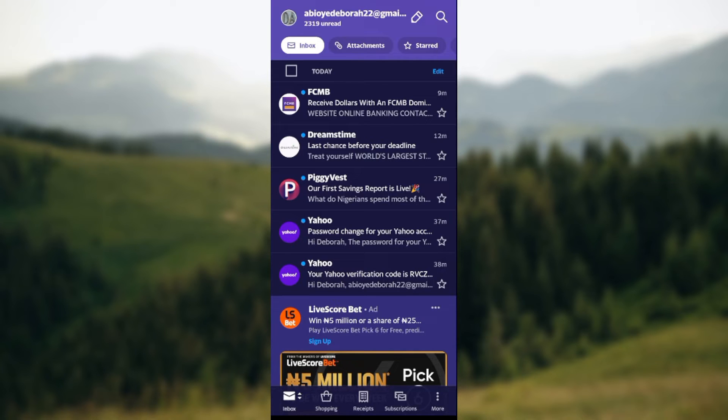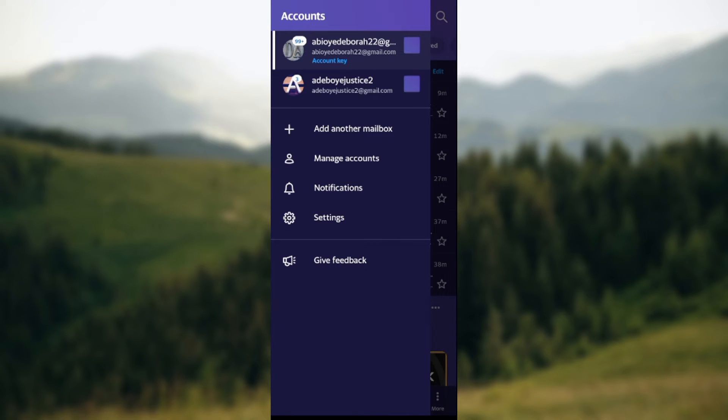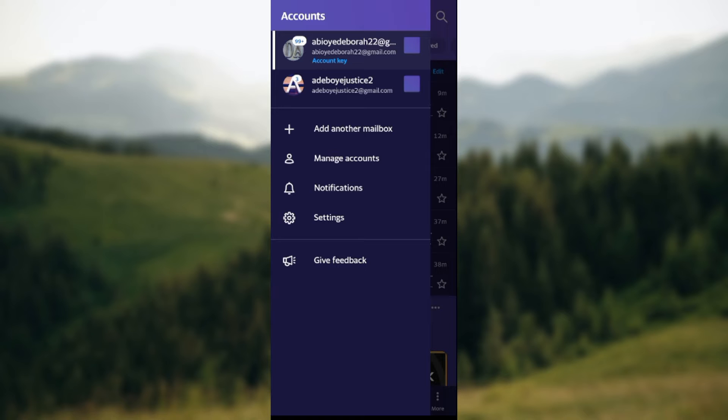Once you click on it, you'll be directed to the accounts page. On this page you'll see the list of accounts connected to your Yahoo mail, and then you'll see add another mailbox, manage accounts, notifications. Yeah, notifications, that's our focus. Just go ahead and click on notifications.